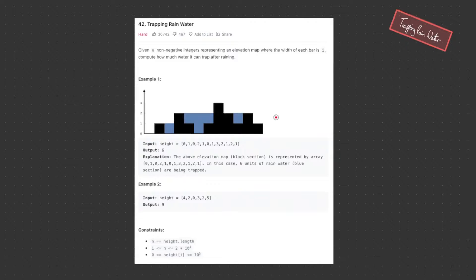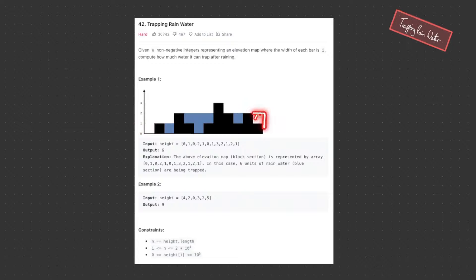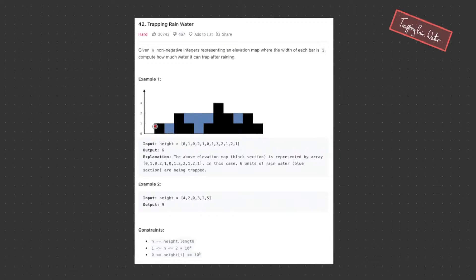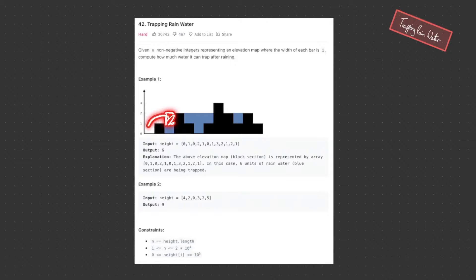What we need to consider is where water can be trapped. It can be trapped between blocks. Water cannot be trapped at the far left because there is no block on the left side — any water added there is going to overflow. Likewise, any water added at the far right is going to overflow because there isn't a block on the right side. We also need to consider block height. With two blocks of different heights, the maximum water we can store is based on the height of the smallest block, because any water added above that height will overflow.